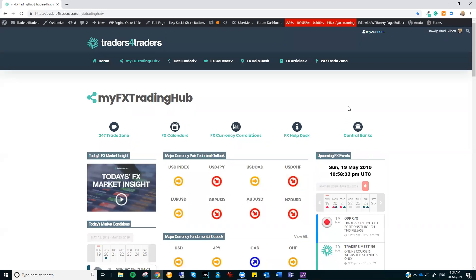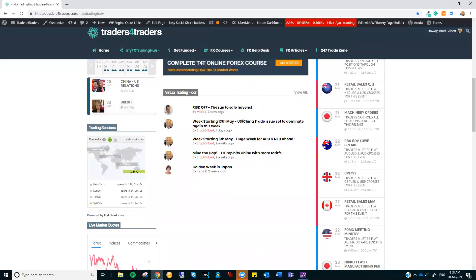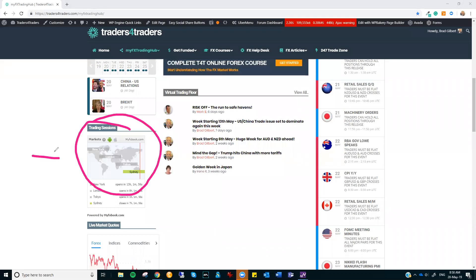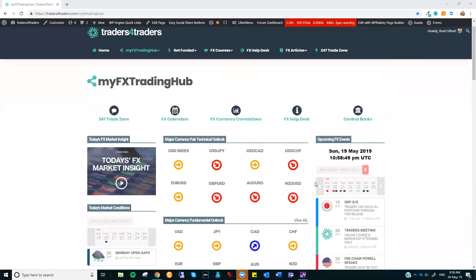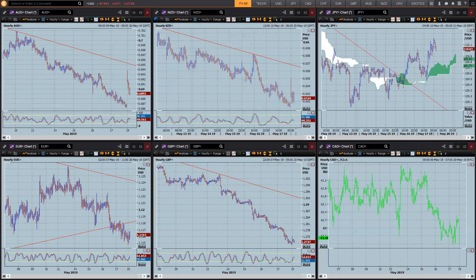Hi there, Trey. This is Brad Gilbert with the FX Market Insight for Monday, the 20th of May. All right. Now, just as we come through into the start of the Asian session here, you can see Australia and New Zealand already kicked things off. Now, there has been a few little surprises to start with, and if I just whip you over the charts, you'll get a better idea of what I'm talking about.